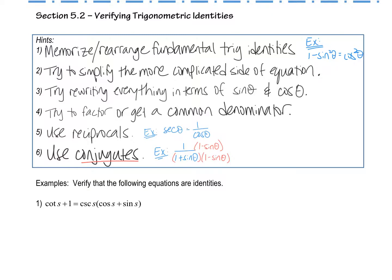You only really work with one side of the equation — the more complicated one — and once you get it to equal the other side, you're finished. Another strategy we've talked about in class is to try rewriting everything in terms of sine and cosine. Remember how cotangent is actually cosine over sine. Sometimes you'll be factoring or using common denominators — this is a lot of algebra two stuff. Also, don't forget those reciprocal identities; sometimes we turn secant into one over cosine.